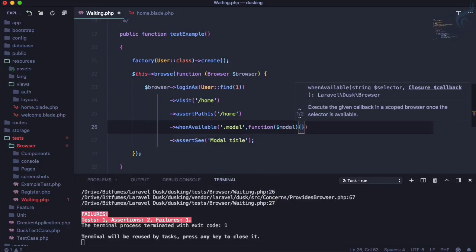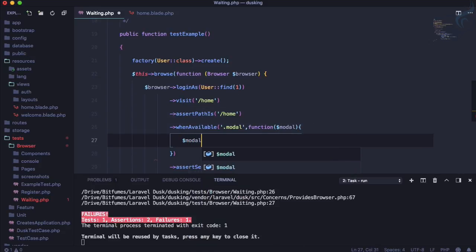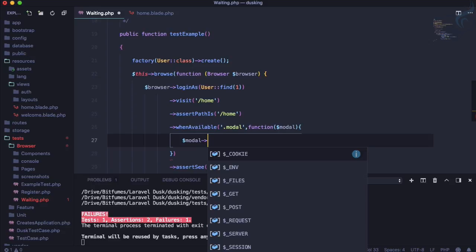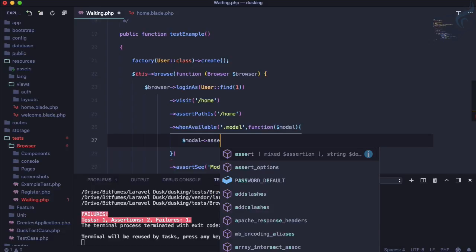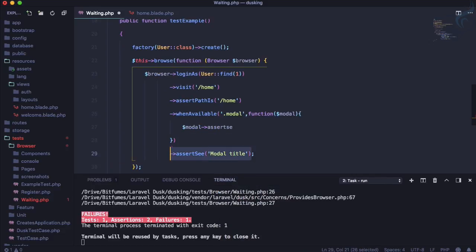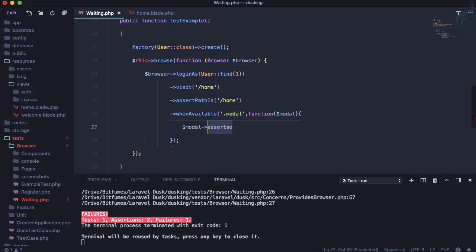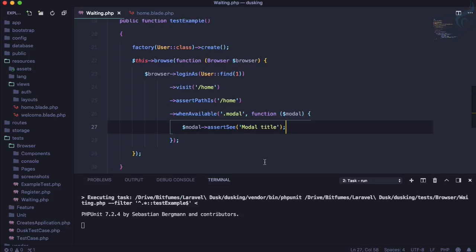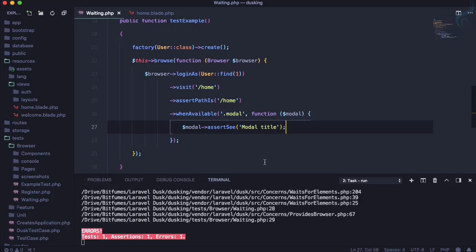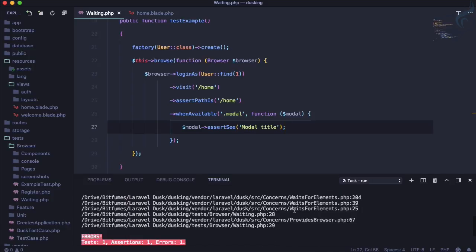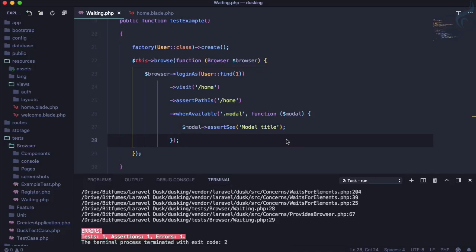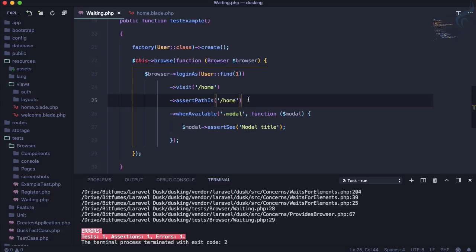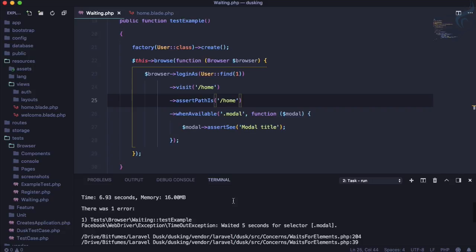Whenever the modal is available, we call a callback function that accepts the modal element, and inside we assert on the modal — not the whole page — just assertSee 'Modal title'. Running the test, it waits five seconds but nothing happens. The problem is the modal only appears when we click the button, which we haven't done, so Dusk waits and waits and eventually gives up.